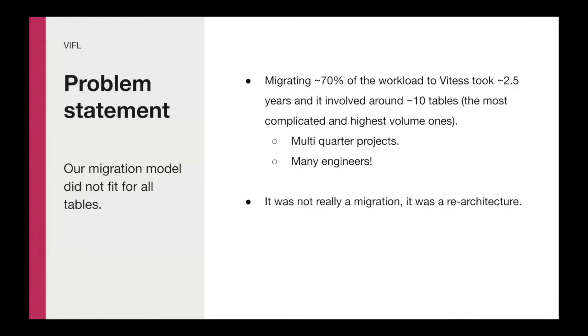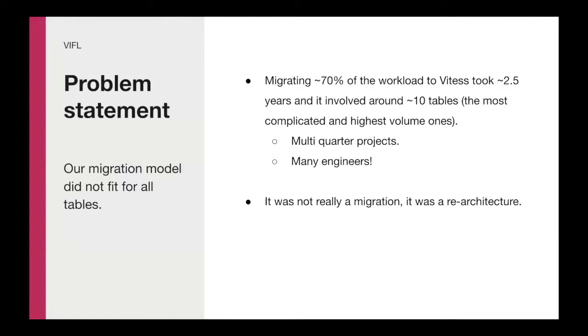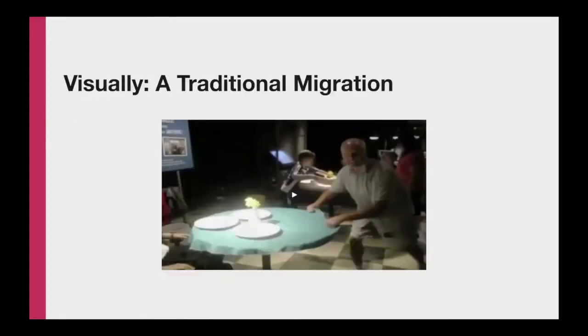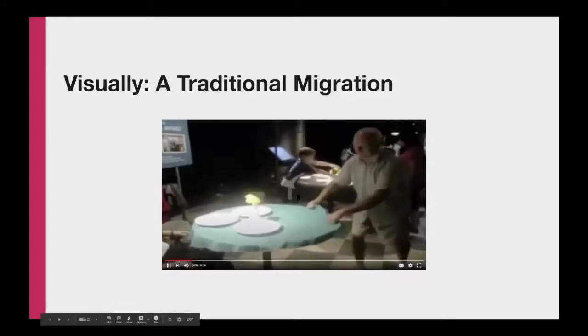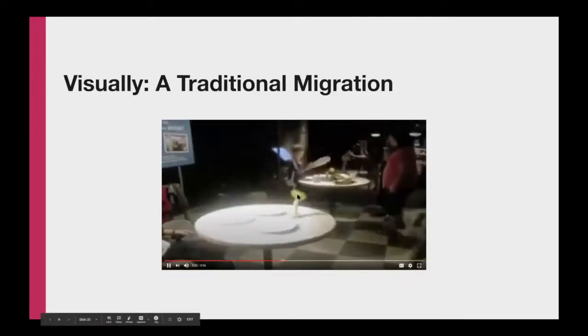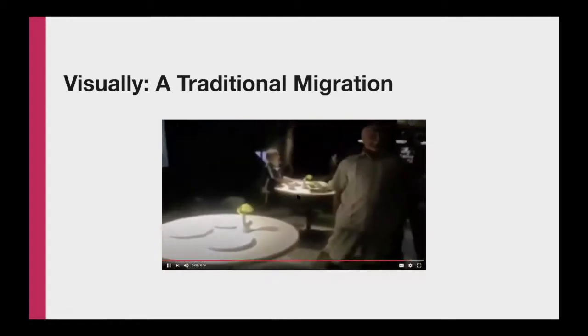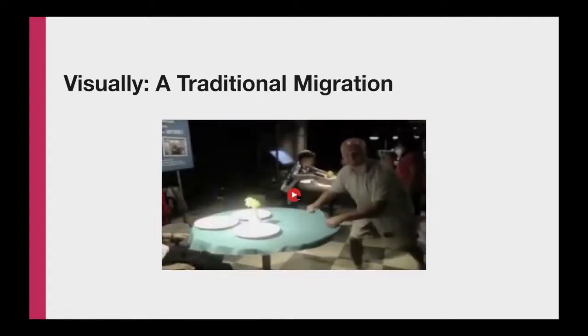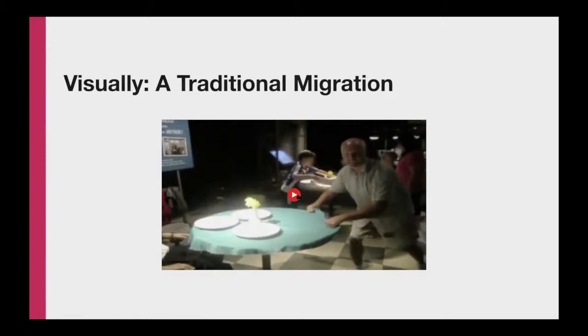The first two and a half years of this project, we focused on migrating the most complicated and highest volume tables. It was not that many tables between 10 to 20, but they were over 70% of all Slack database workloads. Each of these tables was a multi-quarter project with many engineers involved to do the migration. In reality, it was not a migration, it was more a re-architecture of each of these tables. We took the opportunity to do a bunch of cleaning, we did the resharding, and it was heavily involved. I would like to show you how these migrations you could imagine themselves.